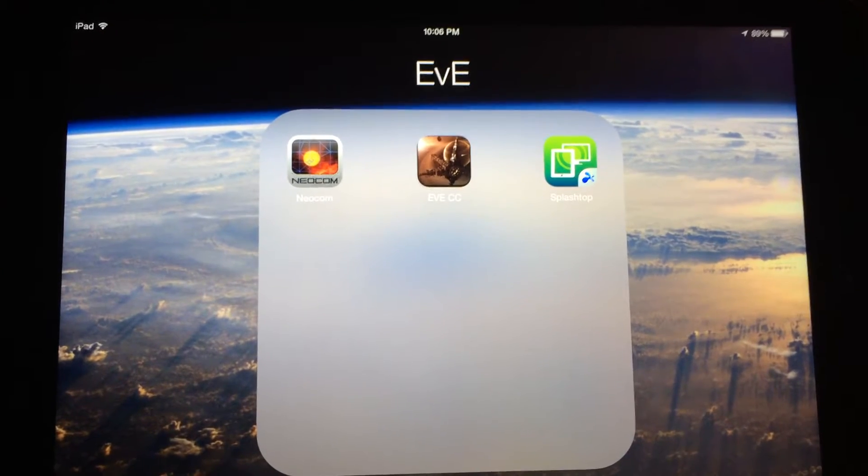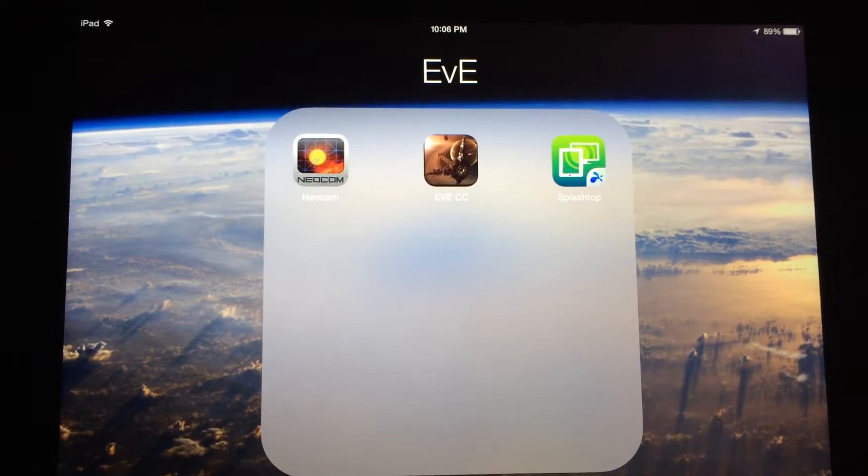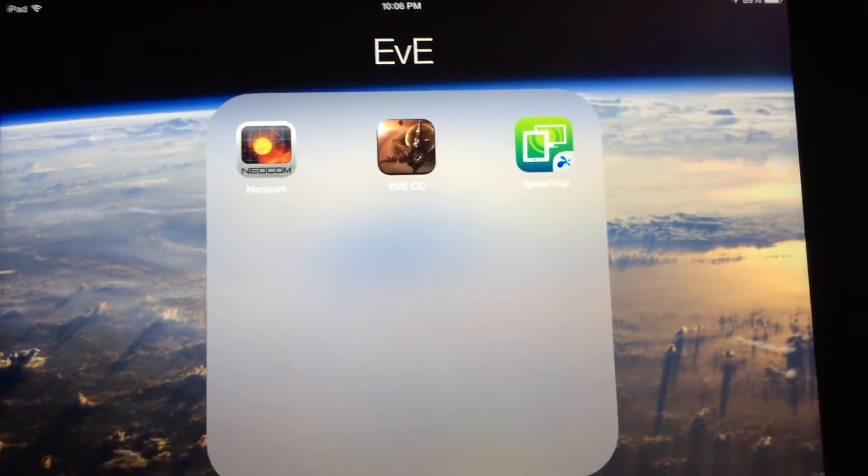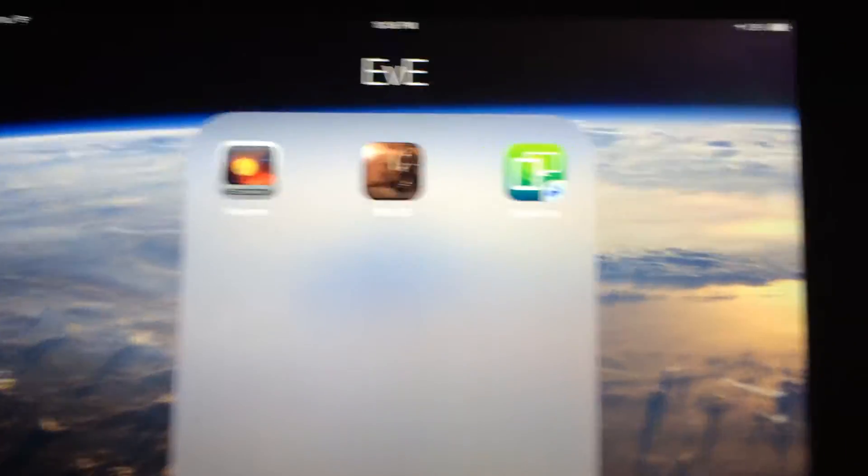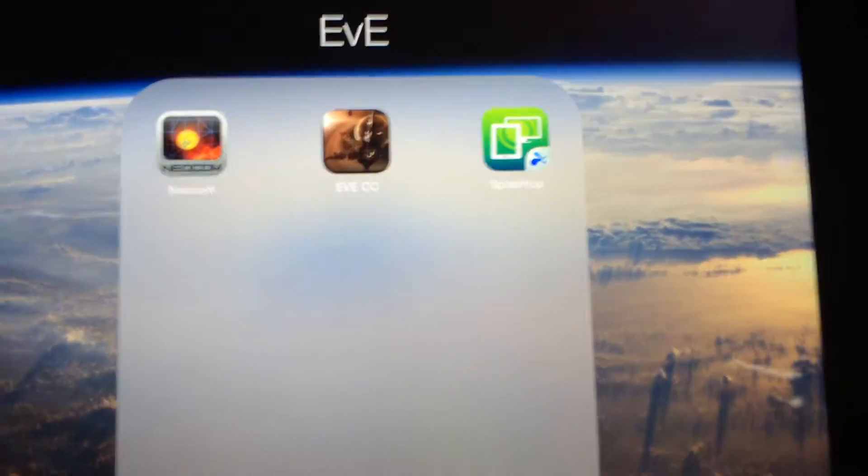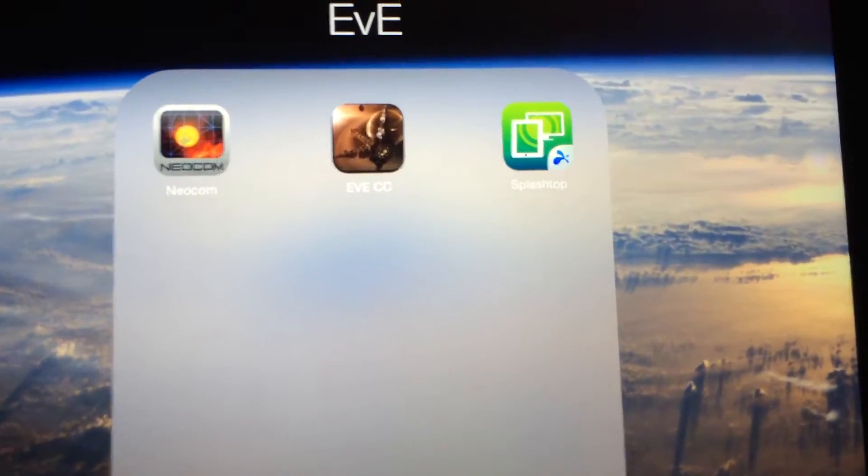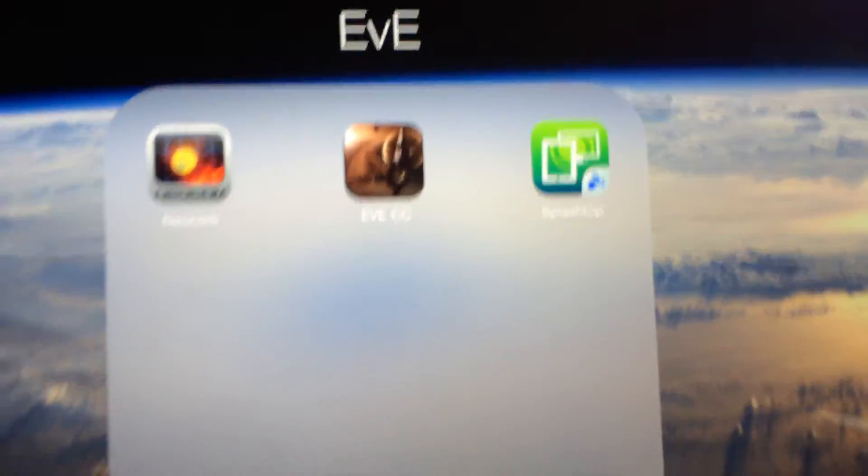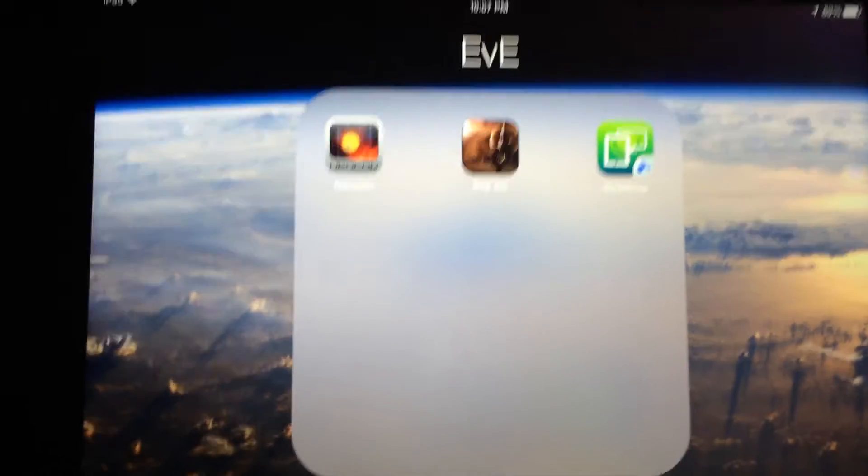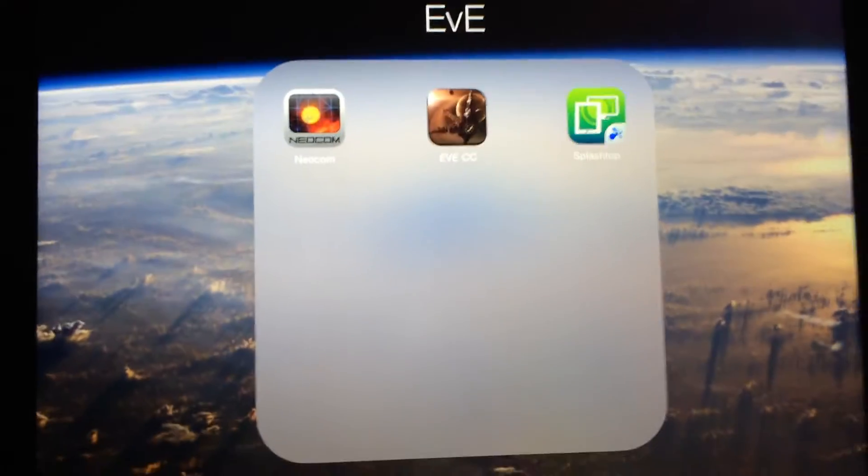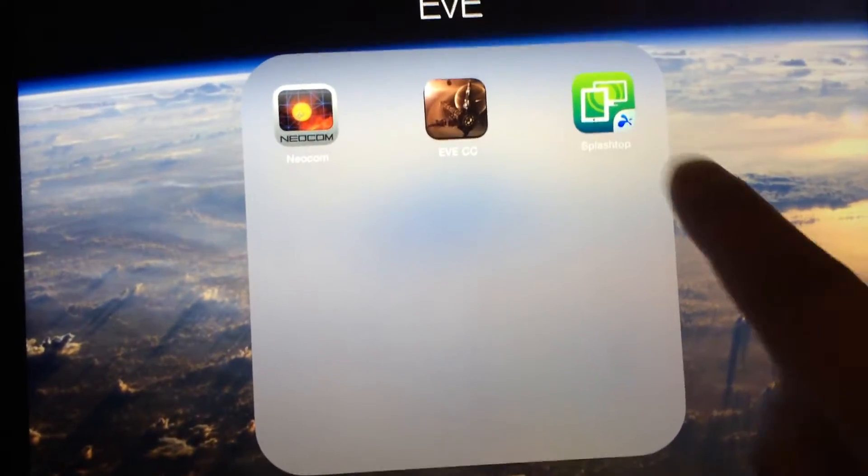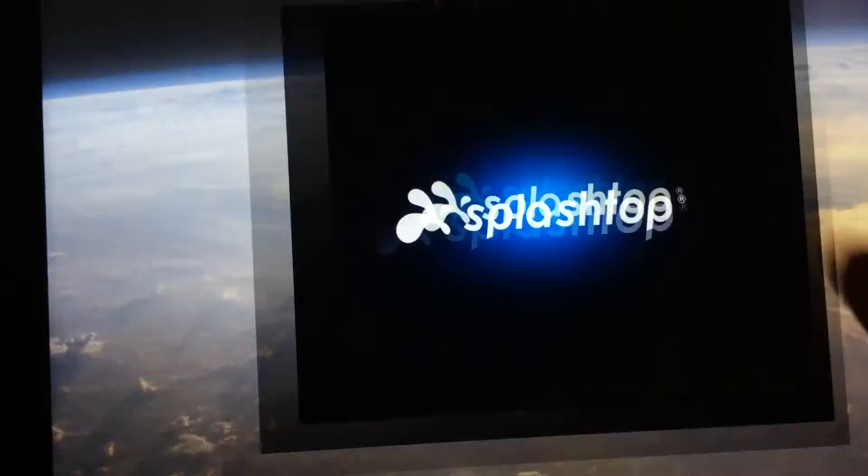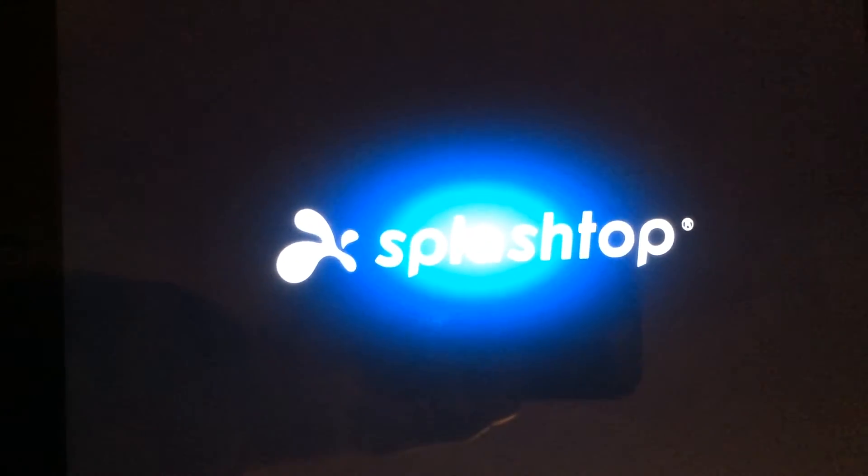So the app is called Splashtop. It's actually a remote desktop application, which some of you may or may not know what it is, but let me show you what it's all about real quick. Let's open it up.